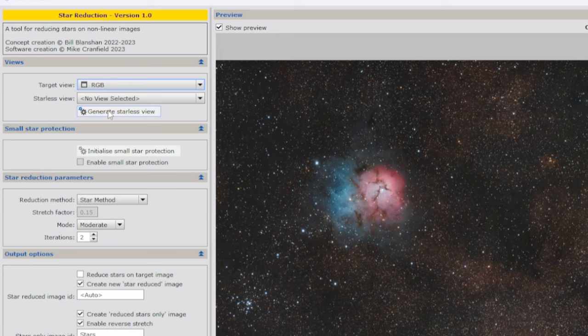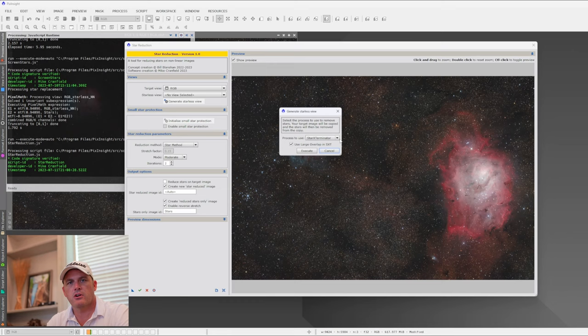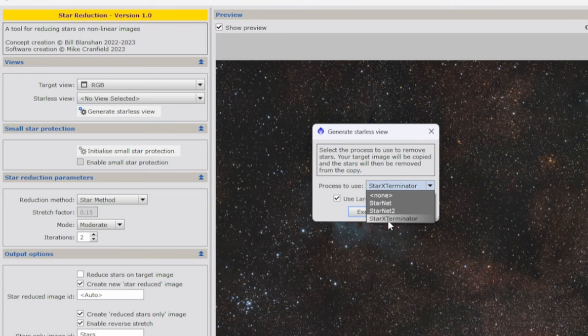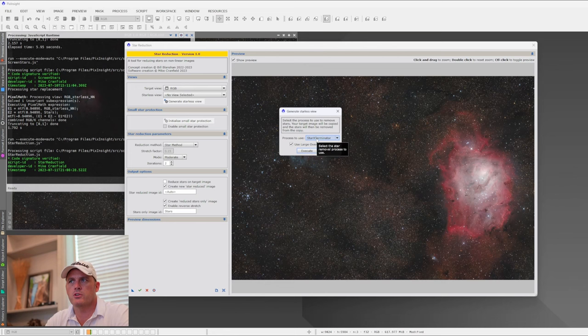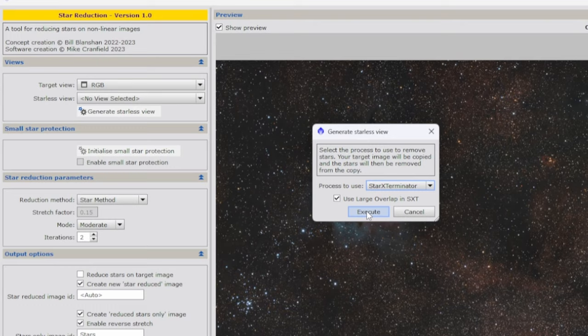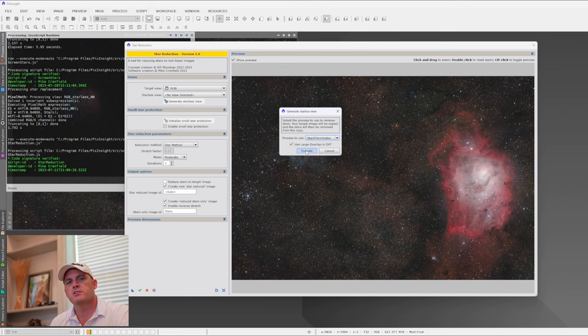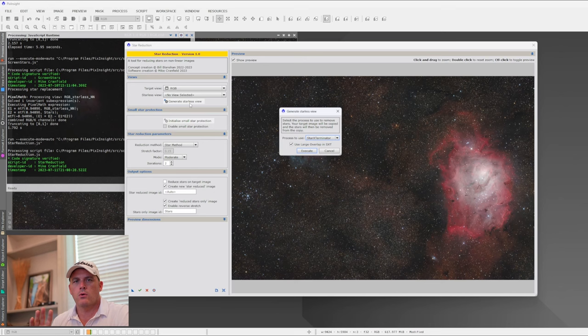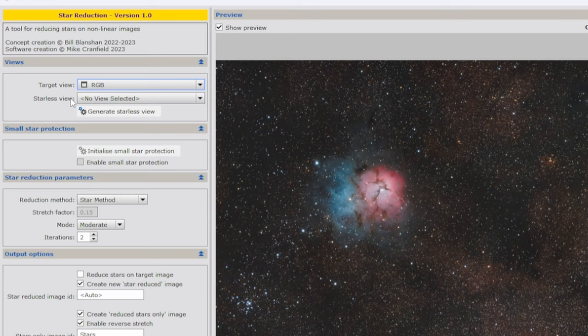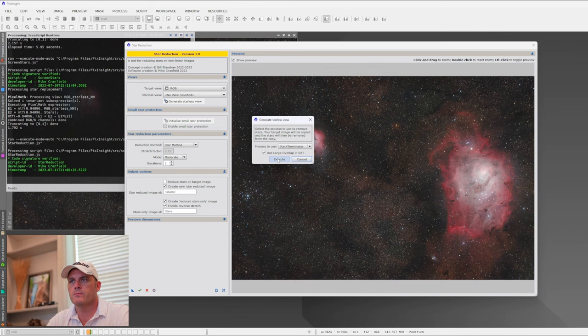I'll click this option here and we've got this box. I already have Star Exterminator and StarNet 2 installed, so I have a choice of three different star removal programs. For this example I'm just going to use Star Exterminator. I'll hit the Execute button and when it's done it's going to create the starless image for us, and it will automatically load it into this view and perform the star reduction. If you already have a starless image, you can skip this and load it from that option instead.